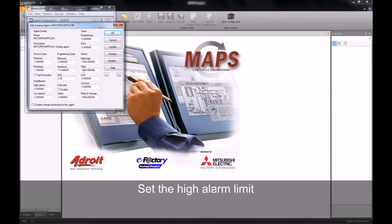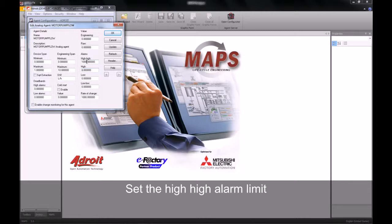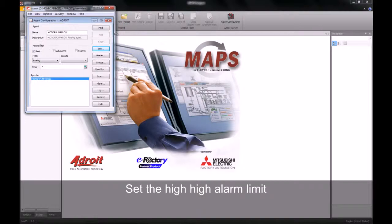We can then go and edit our alarm limits. Our high alarm limit, or first up alarm, will be given a value of 8, and our high-high or second up alarm a value of 10. We hit the update button to accept all changes and click our OK button.